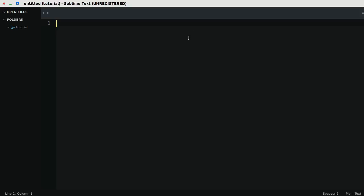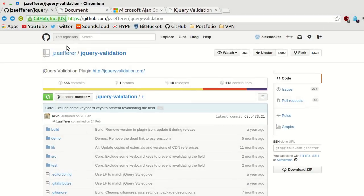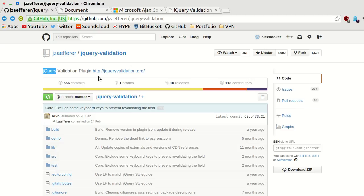Hey what's up guys, my name is Alex and in this screencast I'm going to show you how to get up and running with jQuery validation. jQuery validation is a plugin for jQuery that makes validation really easy.